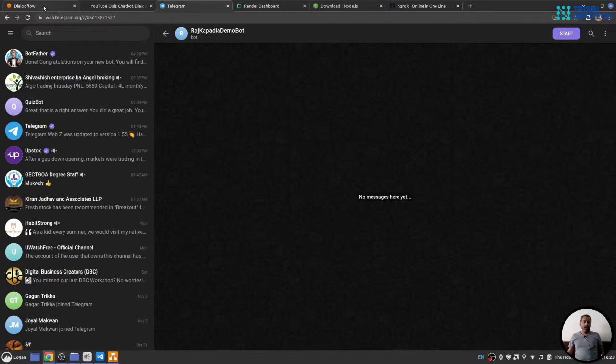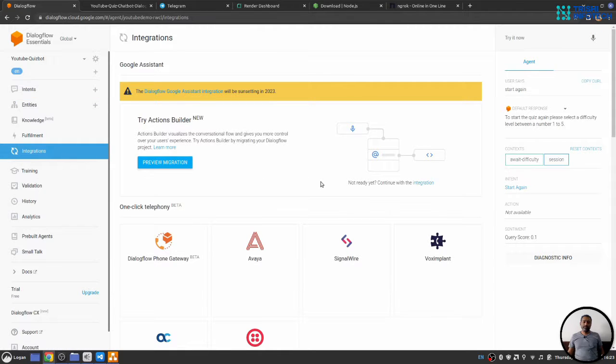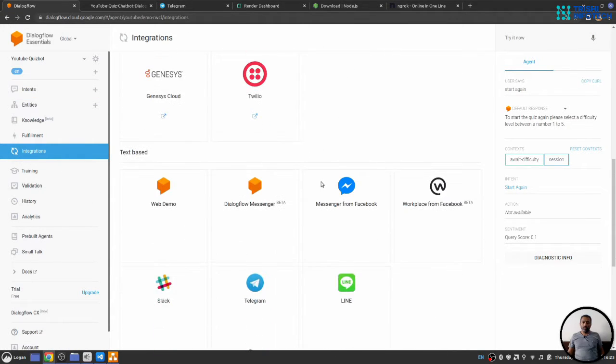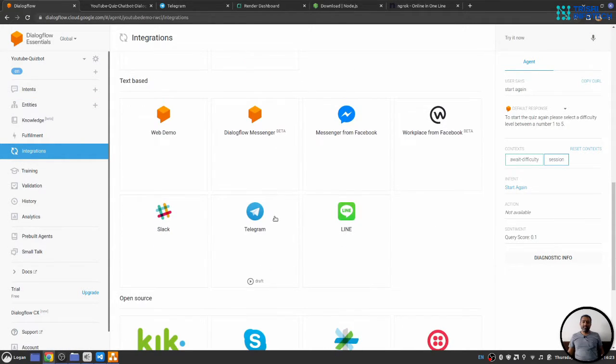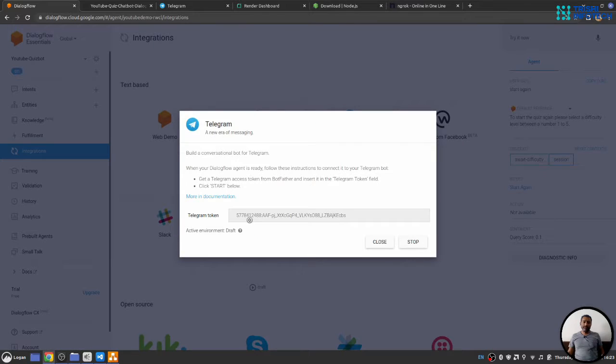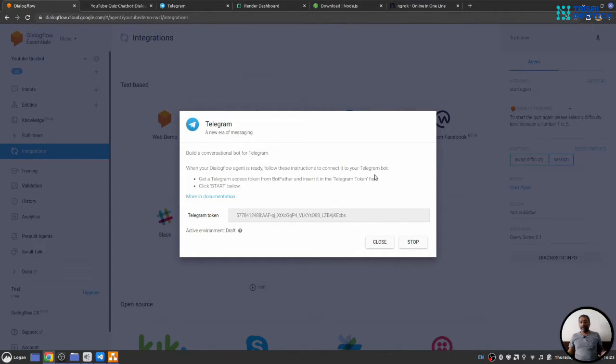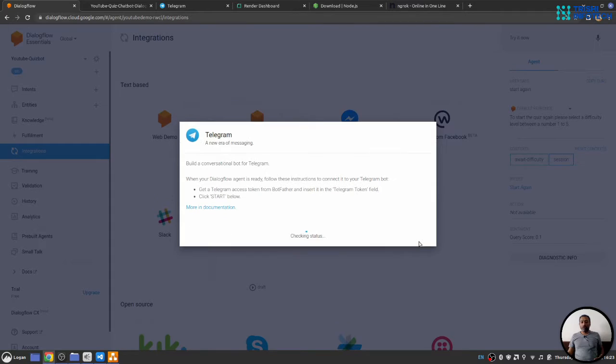I will head over to Dialogflow. Under the integration section, I will scroll down where I see Telegram. I will click on that. Here, it will ask for a Telegram token. Since I have started the Telegram bot already, I will stop that.